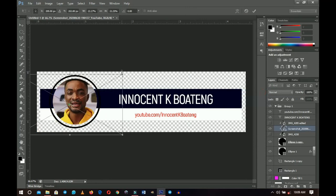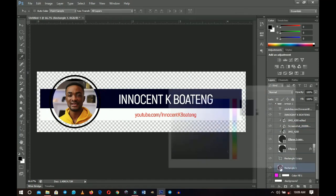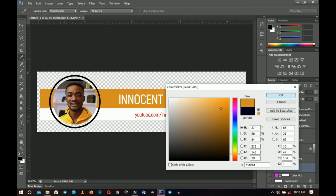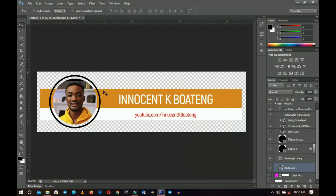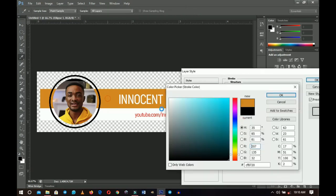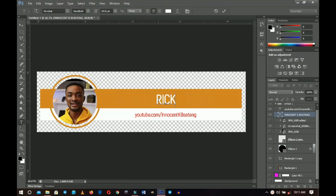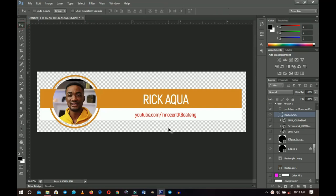Press Ctrl+T to transform and fit him into the circle, then right-click and create a clipping mask. Select the first rectangle, double-click, and choose yellow from his attire — something like this. Click OK, then do the same for the ellipse stroke: double-click, go to Stroke, and change the color to yellow to match. Change the name text to 'RICK AQUA' in all caps and update the subtitle. You just need to save one template and swap images each time.